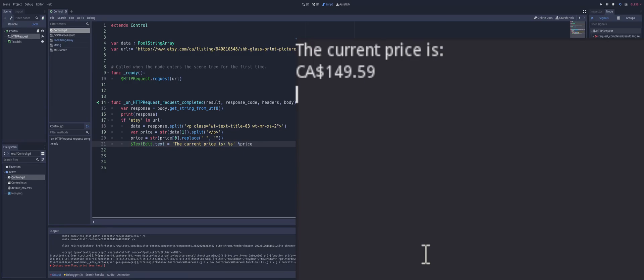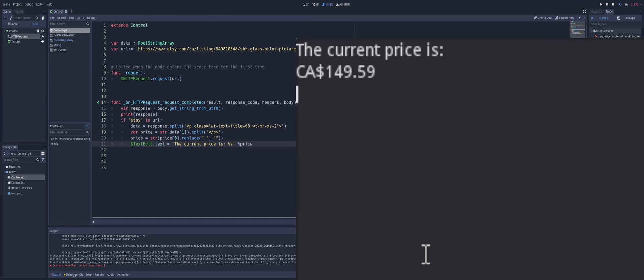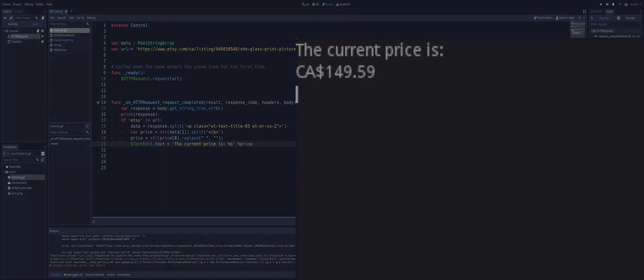Now, to keep in mind, some websites are actually going to require that you go through their API to access their information. For example, Twitch. You can't just use this to get the information from someone's title, for example, or the game. You actually have to go through their API and go through that whole thing. But that's how you can do some web scraping to find some information on a specific page.